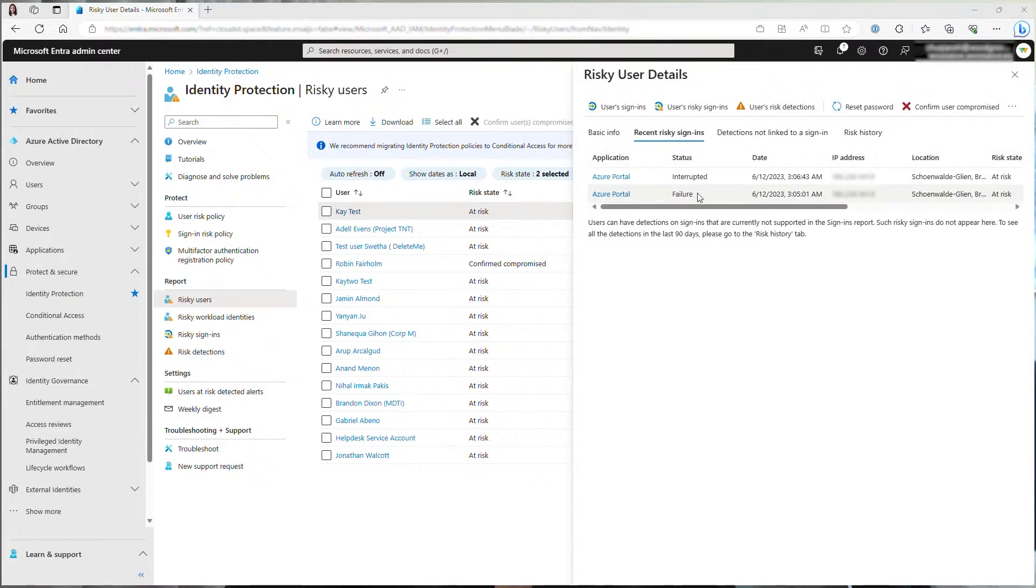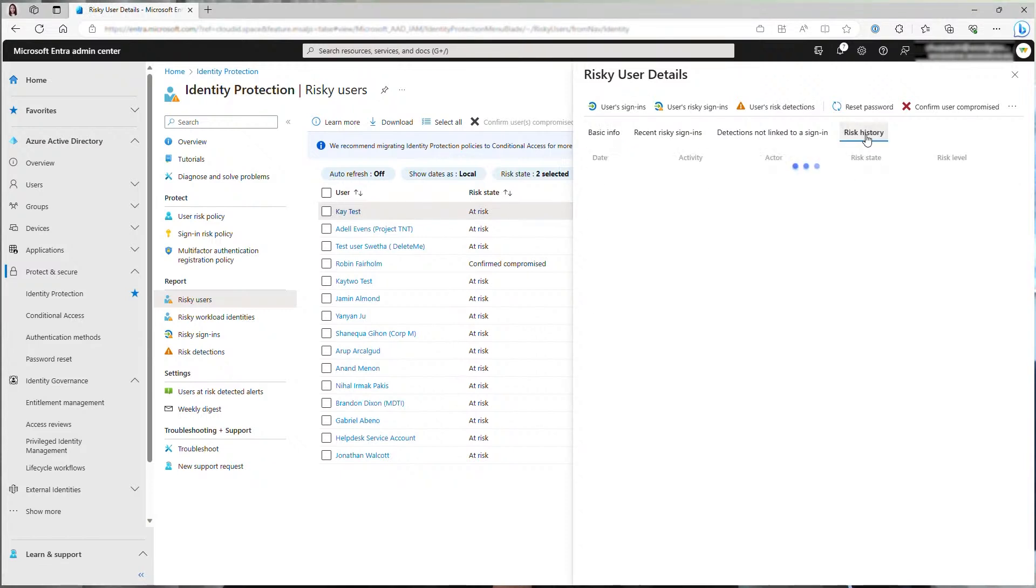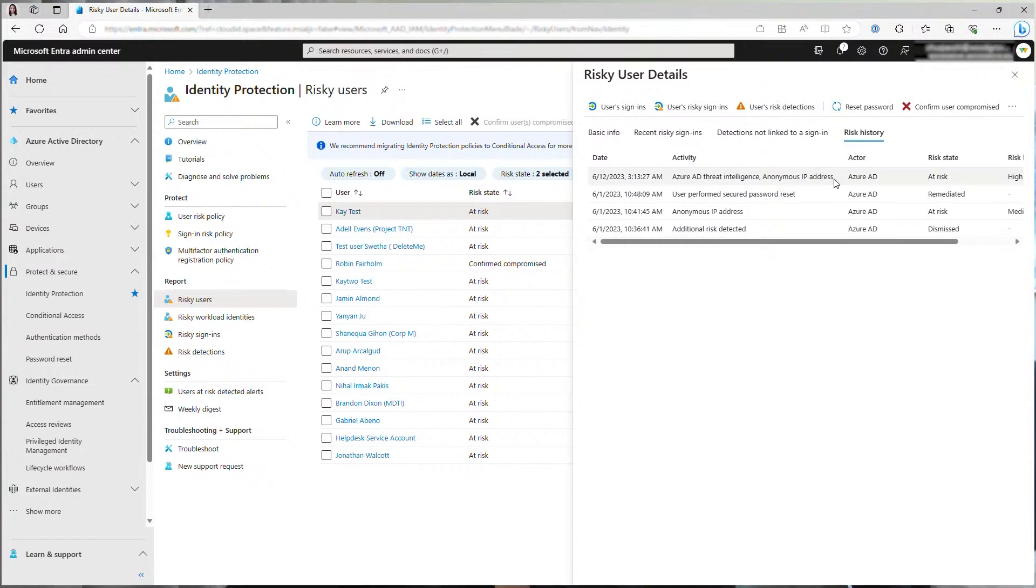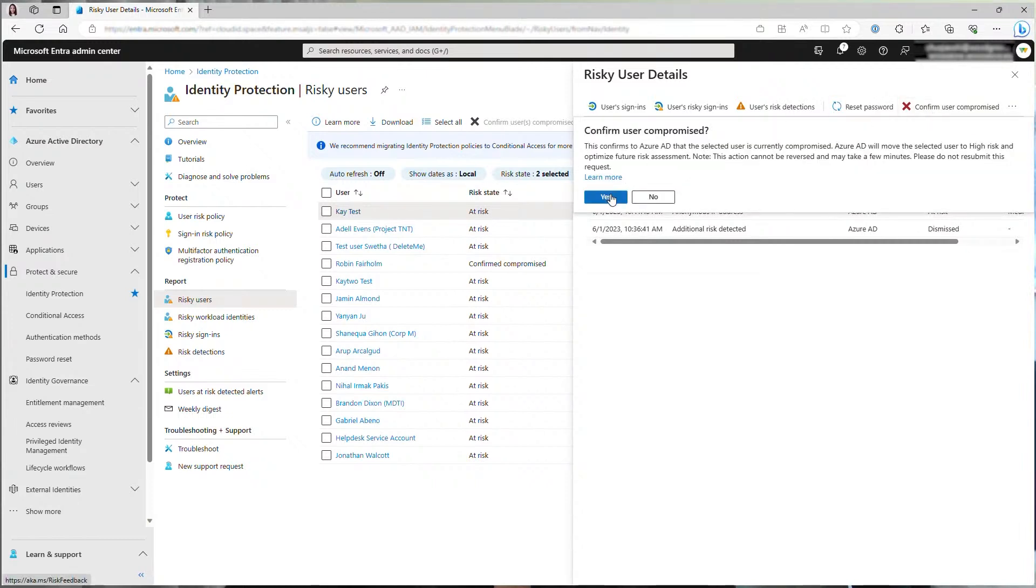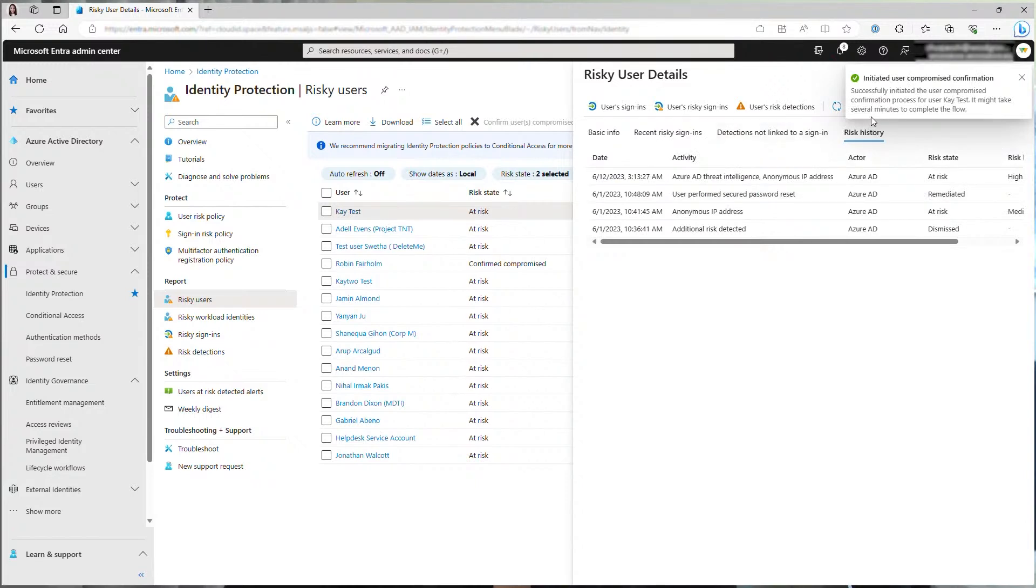But that doesn't mean the user is completely safe right now because the malicious actor still has their credentials. And looking at risk history, there were two risks detected. Azure AD threat intelligence and anonymous IP address, which was reported because the sign-in was from a Tor browser. As an admin, I will confirm this user as compromised. The user was already at high risk. And this will request a secure password change when the user is trying to sign in because I have a user risk policy in place.